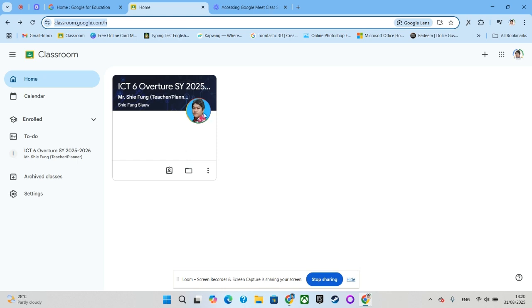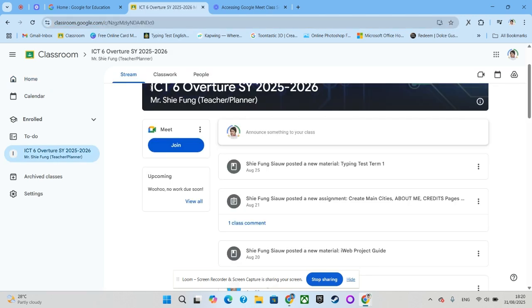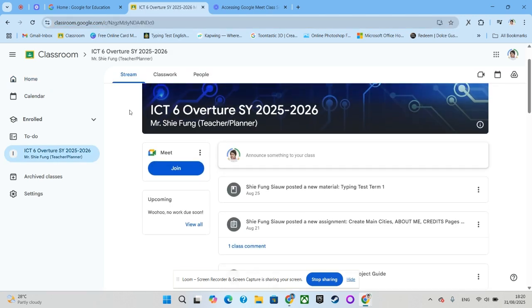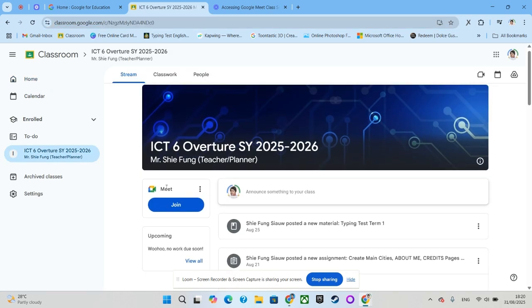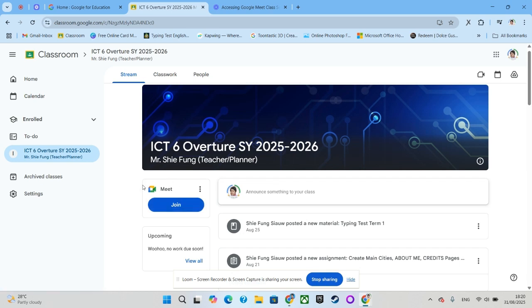Over here I have ICT 6 Overture. I just have to click on the subject's name over here. And in the stream page, you should be able to see the join button of Google Meet. Just click over here, the join button.